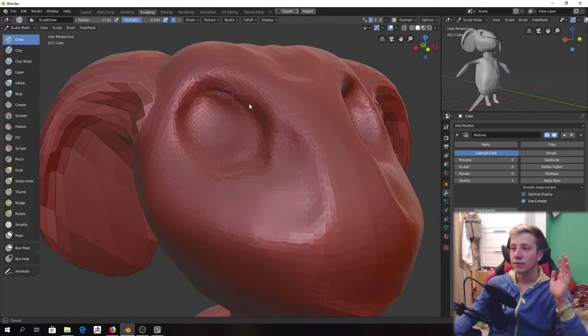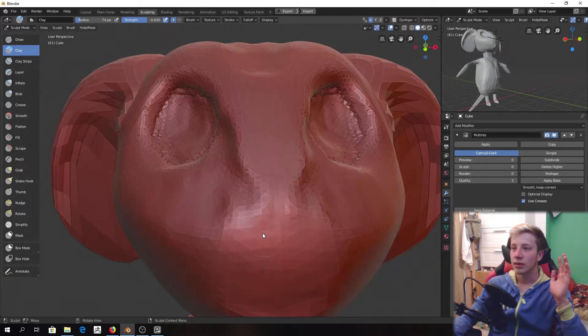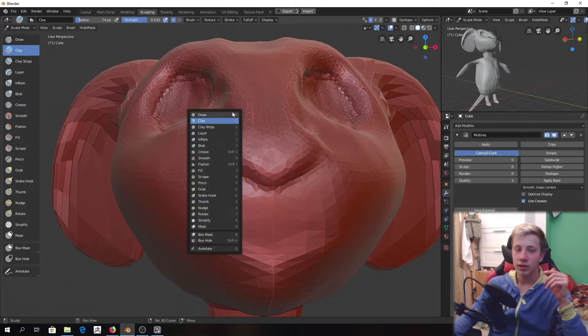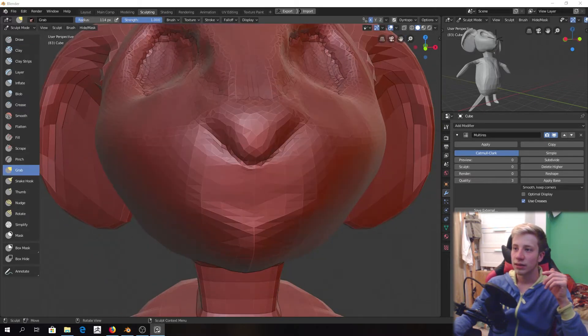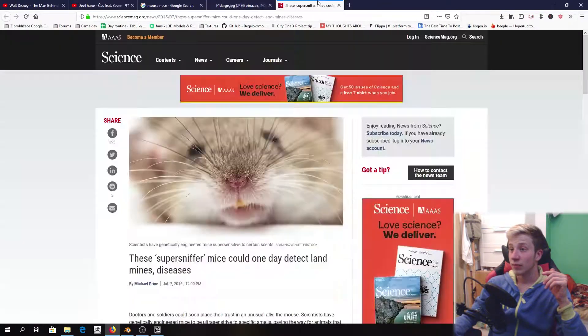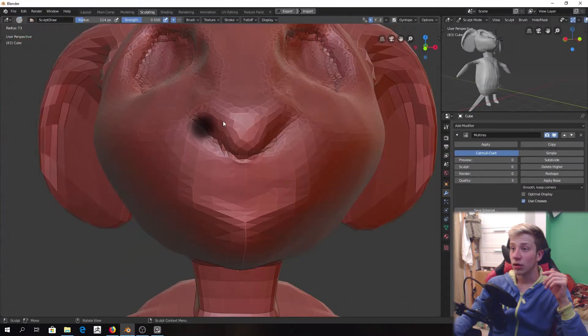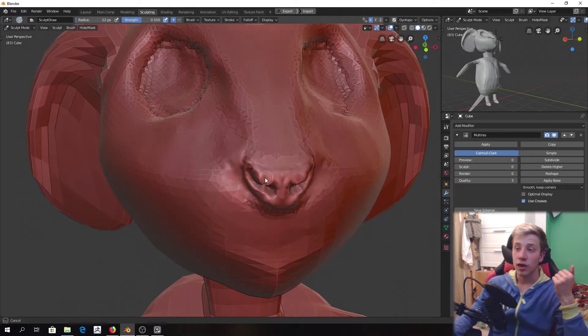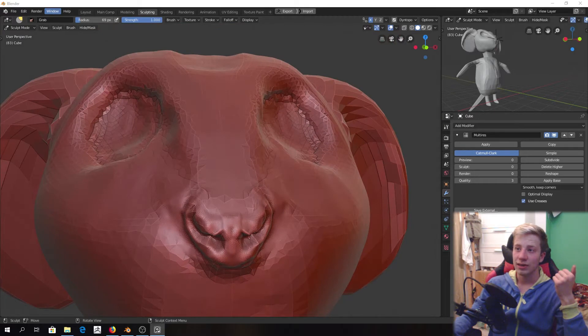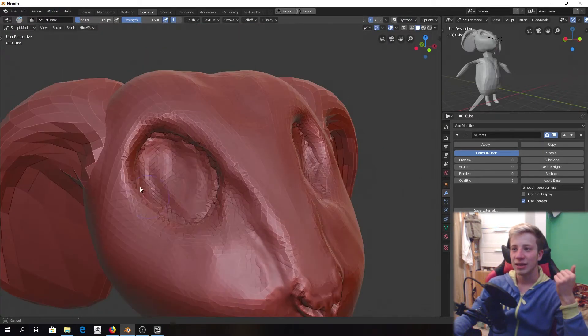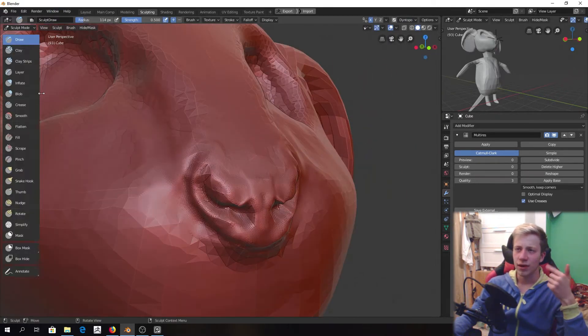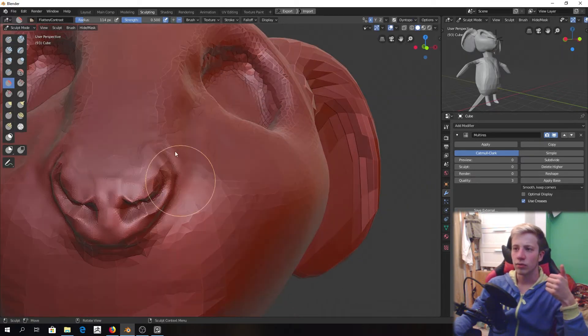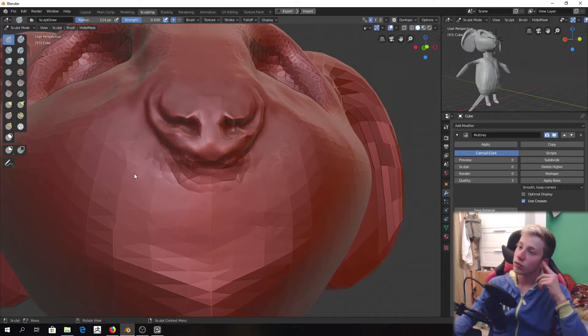Well after I have done basic shapes and increased resolution I went to do some more details in there. I sculpted mouth and nose. For nose I needed to find another reference because I figured out that I actually don't have idea how nose looks like of mouse. I have some idea how my nose looks like but not the mouse one.